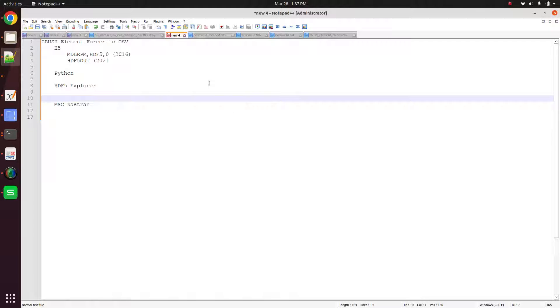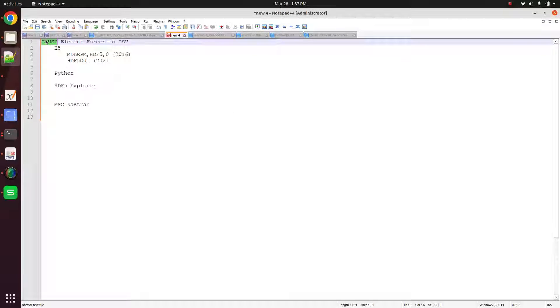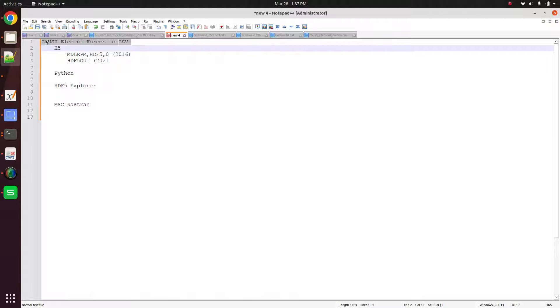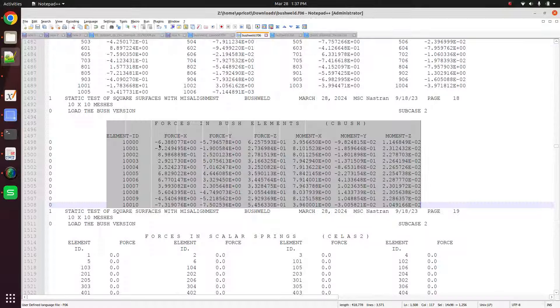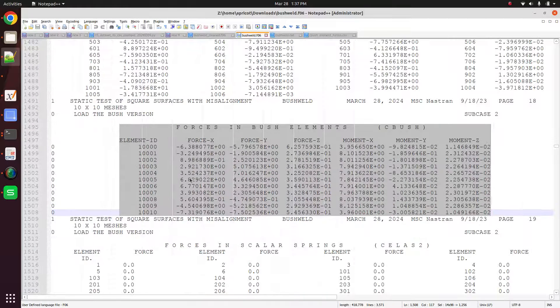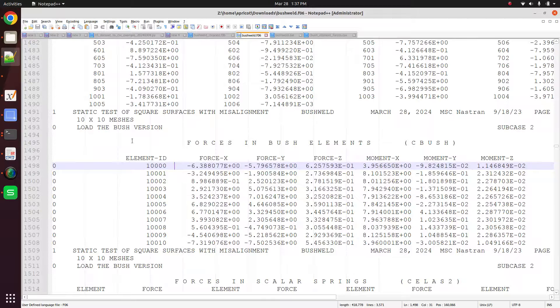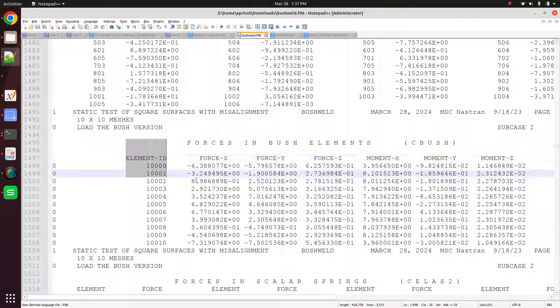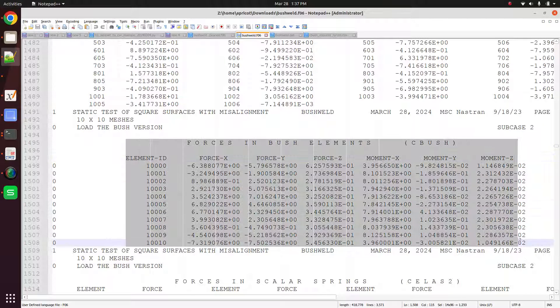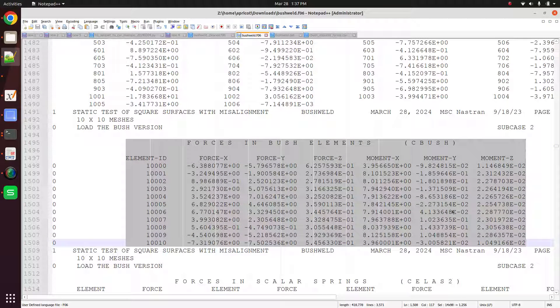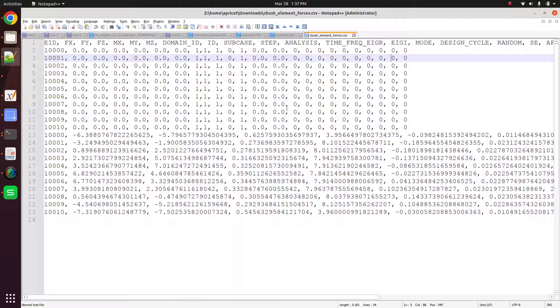In this video, I want to show you how to take the CBush element forces and write them out to a CSV file. So if we look at the F06 file, you have a table for the forces in the CBush elements. Our goal is to write that out to a CSV file. So how do we do that?